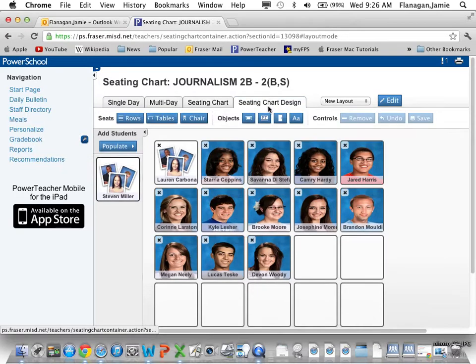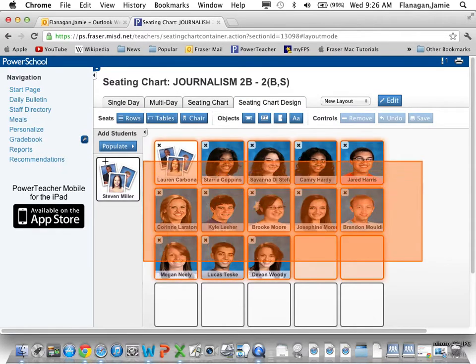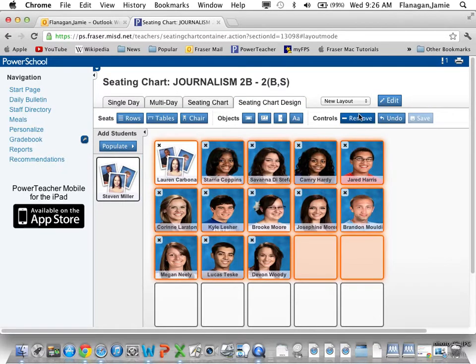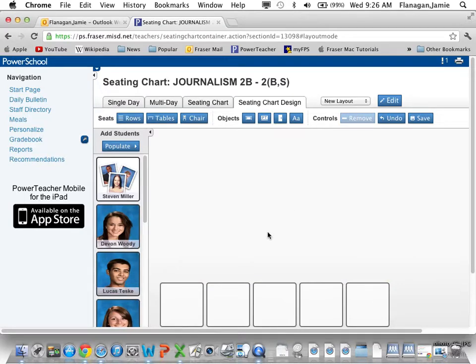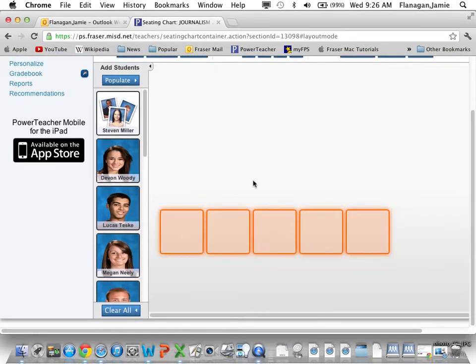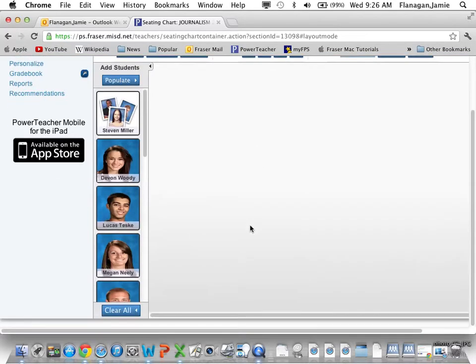Go to Seating Chart, then Design, and let's clear everybody out of here. There we are — kind of clear the space because we're going to need more seats to accommodate both classrooms.